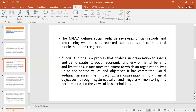Social Audit is a process that enables an organization to assess and demonstrate its social, economic and environmental benefits and limitations. It measures the extent to which an organization lives up to the shared values and objectives it has committed to. Social Auditing assesses the impact of organizations' non-financial objectives through systematically and regularly monitoring its performance and the use of its resources.